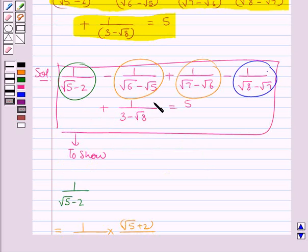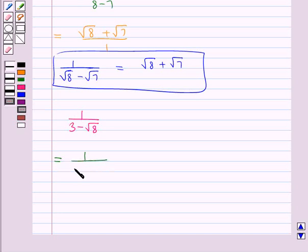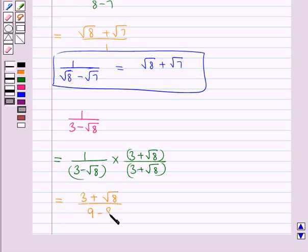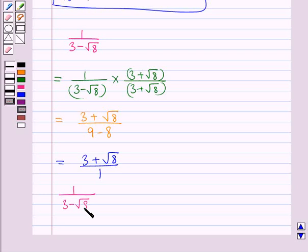Then we have 1 upon 3 minus root 8. Here also we rationalize its denominator by multiplying its numerator and denominator by 3 plus root 8. This gives 3 plus root 8 upon 9 minus 8, which equals 3 plus root 8 upon 1. Thus we have 1 upon 3 minus root 8 is equal to 3 plus root 8.